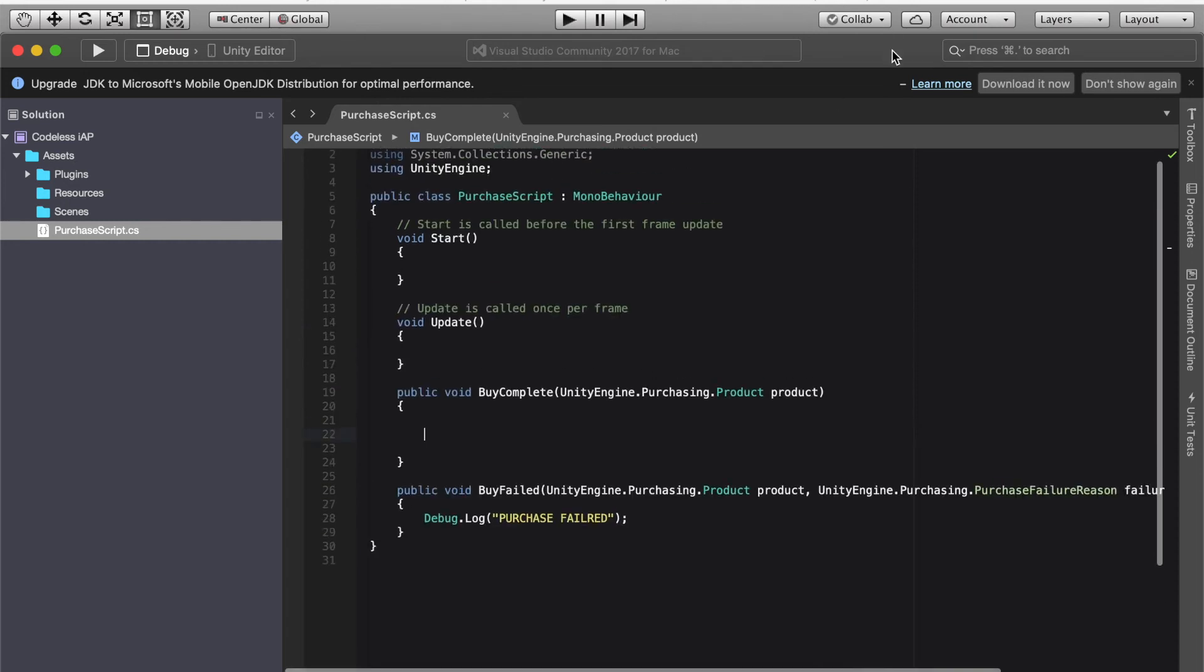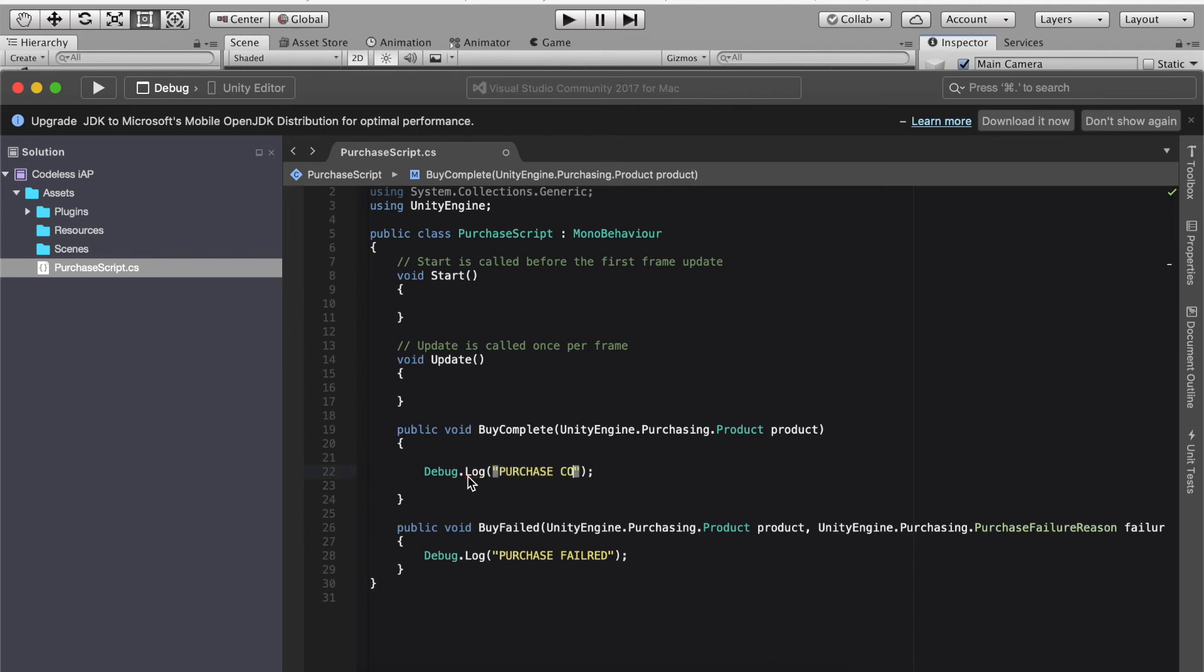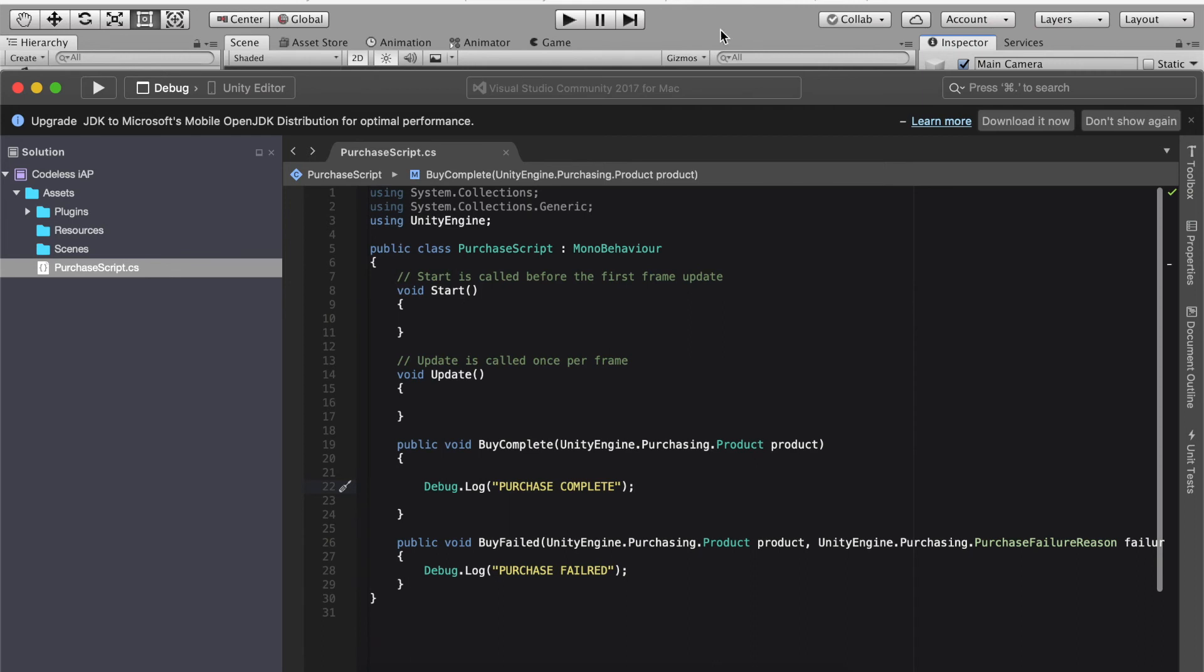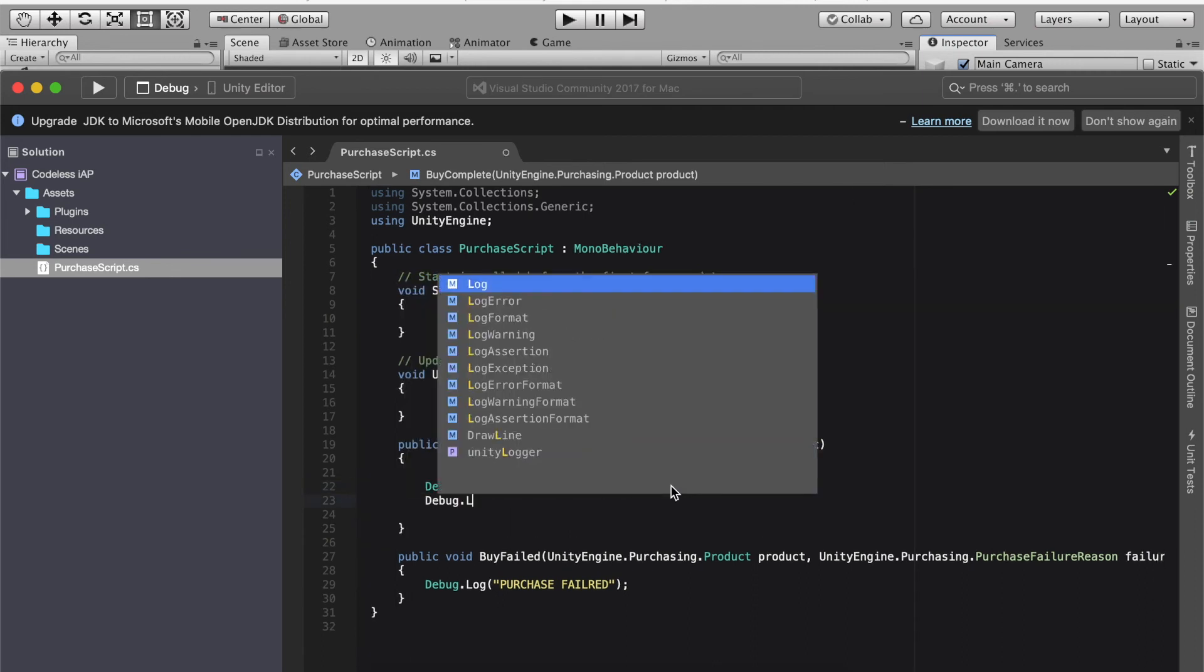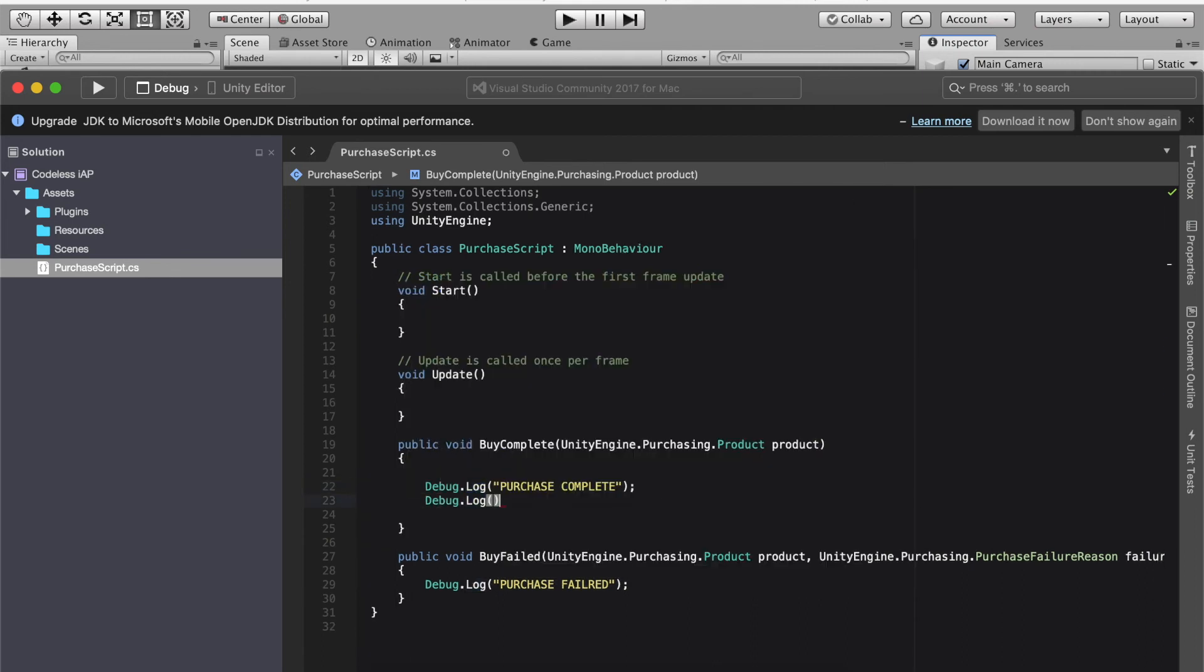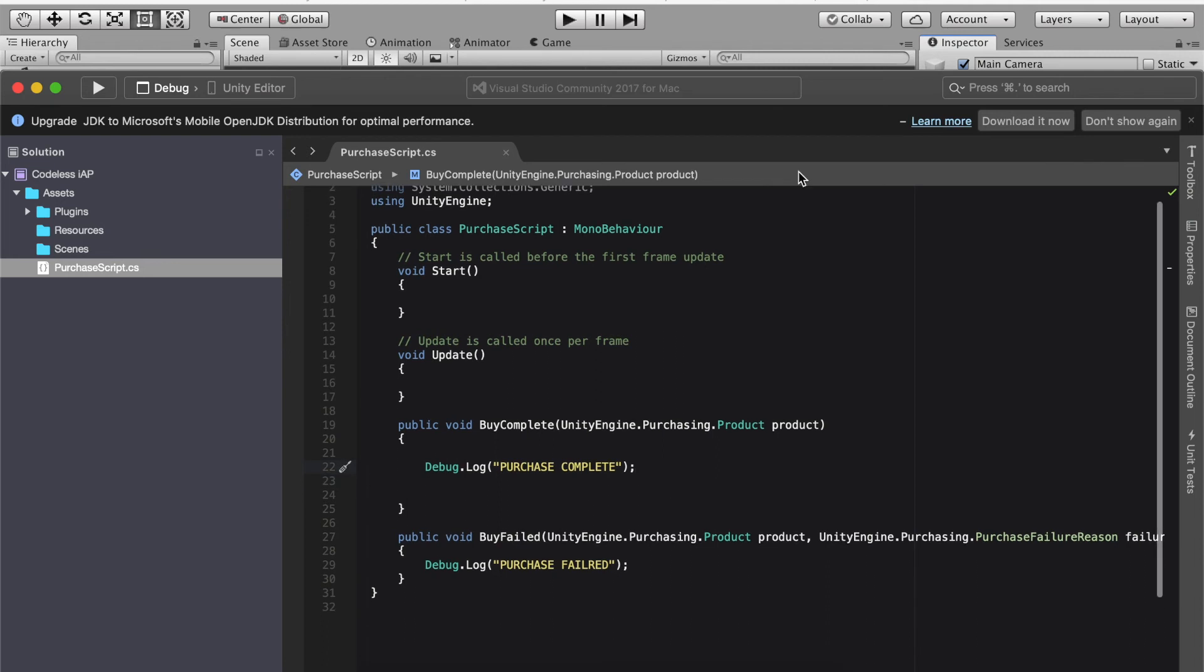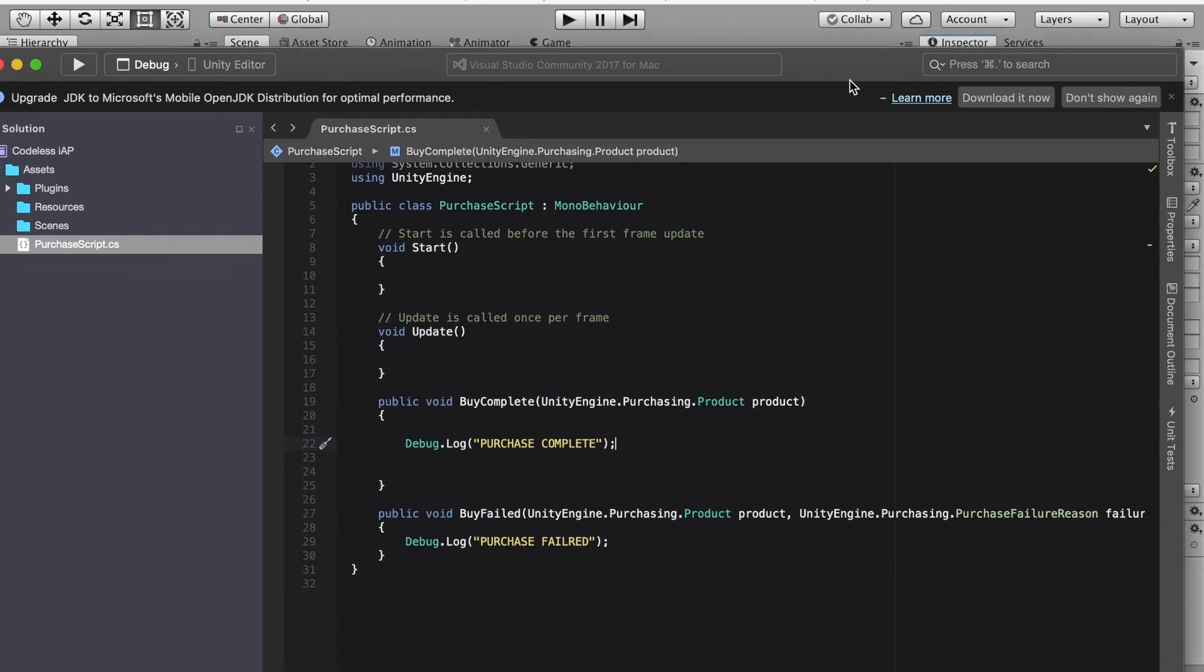This one you can actually choose which one on what you want to do here. I'm going to do a debug dot log, we're going to say purchase complete. So you can do whatever you want. Whatever you want to buy you can add it in the by complete.